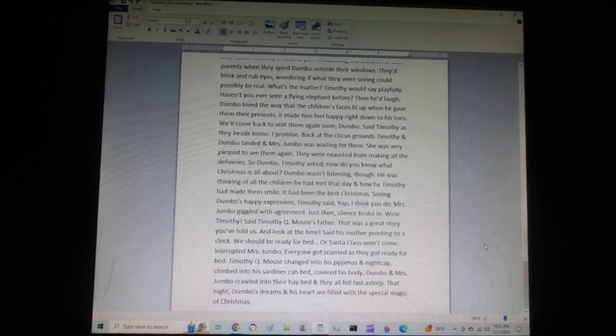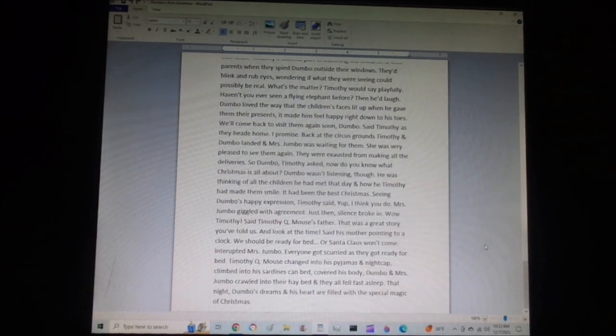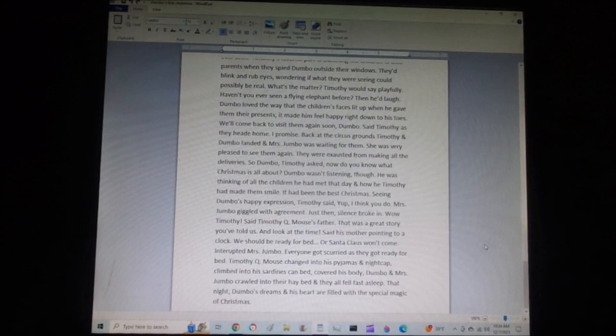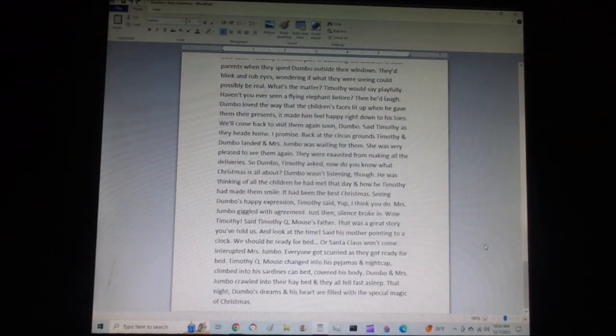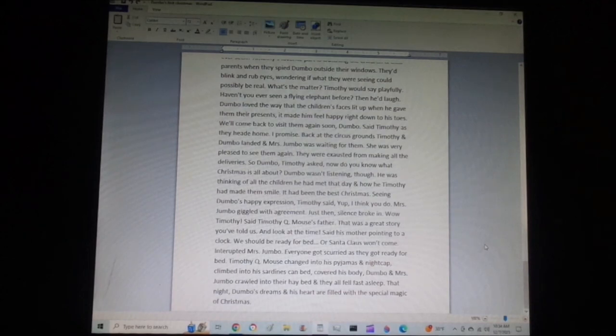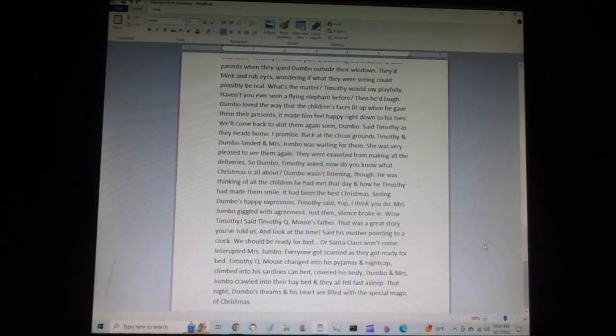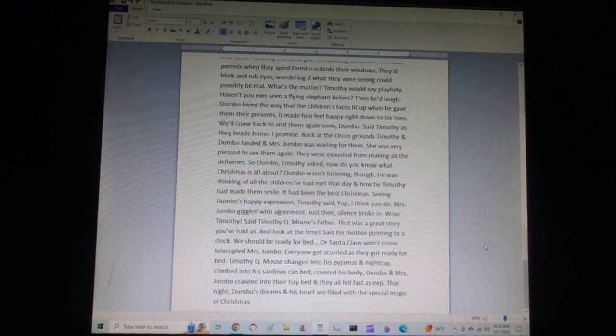Back at the circus grounds, Timothy and Dumbo landed and Mrs. Jumbo was waiting for them. She was very pleased to see them again. They were exhausted from making all the deliveries. So, Dumbo, Timothy asked, now do you know what Christmas is all about? Dumbo wasn't listening, though. He was thinking of all the children he had met that day and how he and Timothy had made them smile. It had been the best Christmas. Seeing Dumbo's happy expression, Timothy said, Yep, I think you do.